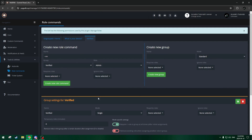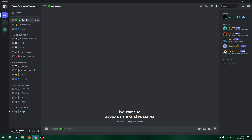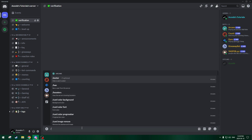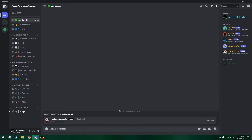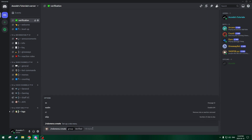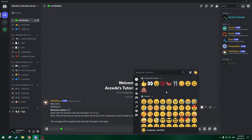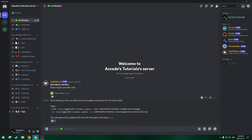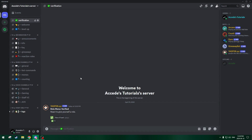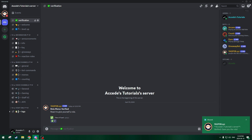Now we can set up the role command in the server. Going back to the server, we can go to the verification channel, go down to the chat, and do slash role menu create, then choose the group 'Verified,' and press enter. There we go. Now we can react with the reaction — we'll do a green checkmark — and now we can delete the excess messages. Now we have the verified role menu here. We might as well react just to give ourselves the role.